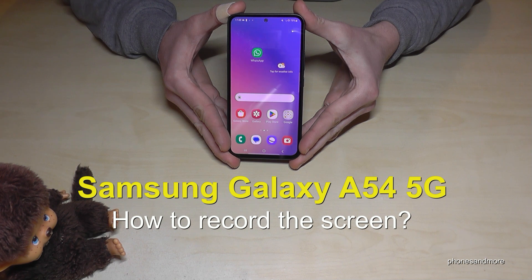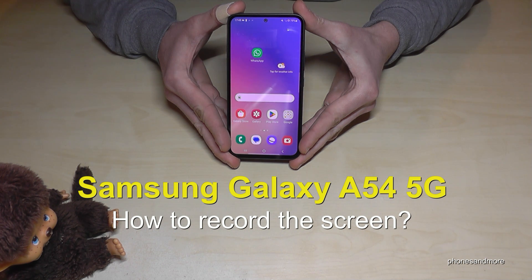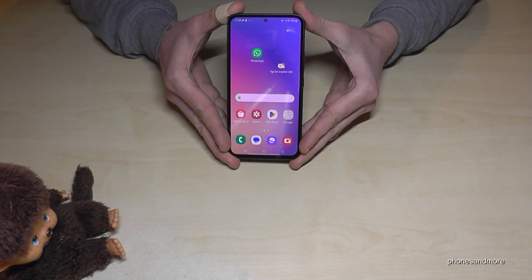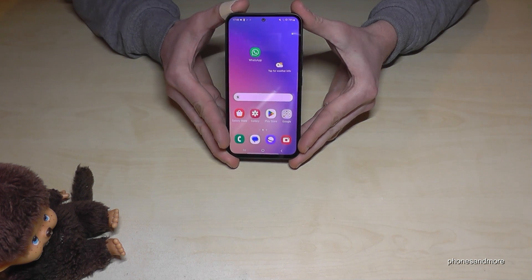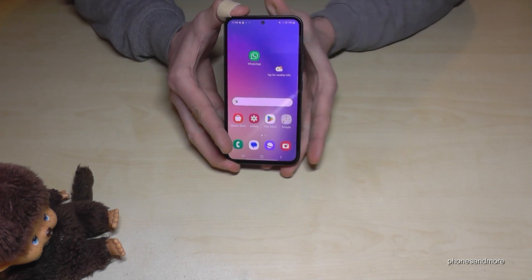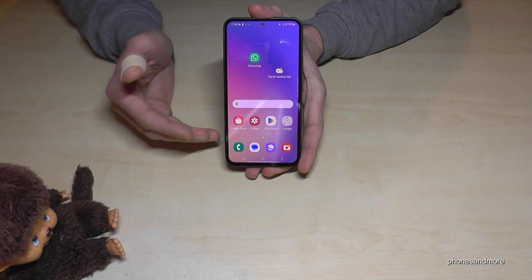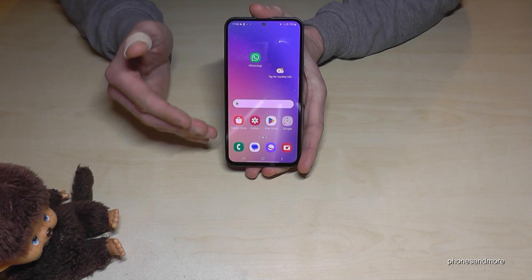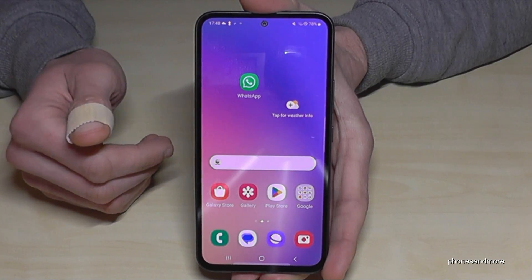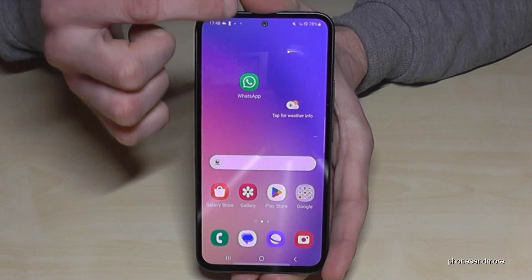Hello everybody. I want to show you with this video how you can record the screen on the Samsung Galaxy A54 5G. You will already have a built-in screen recorder, so you don't need to download an extra app or anything like that. Let me show you how to use it.